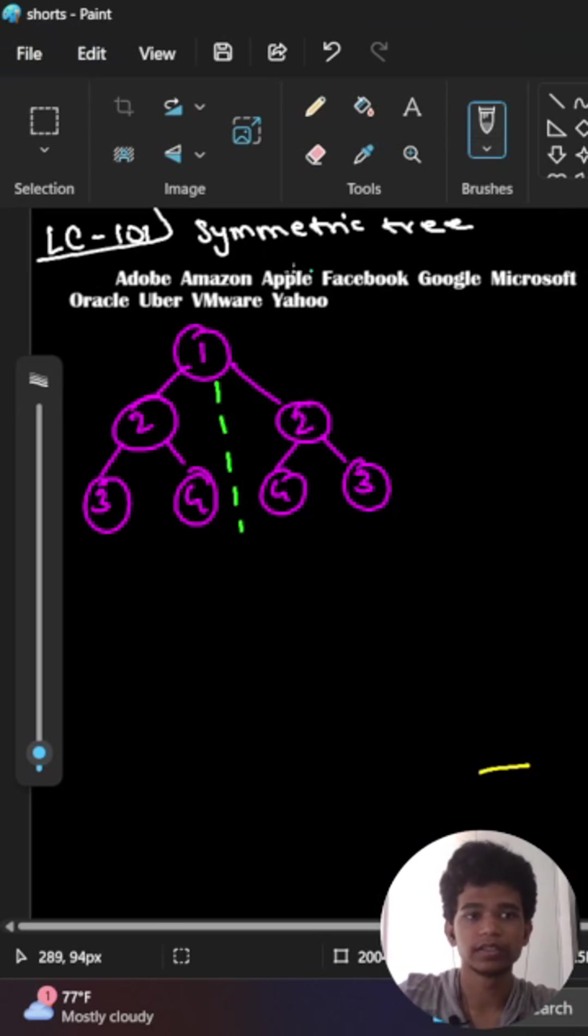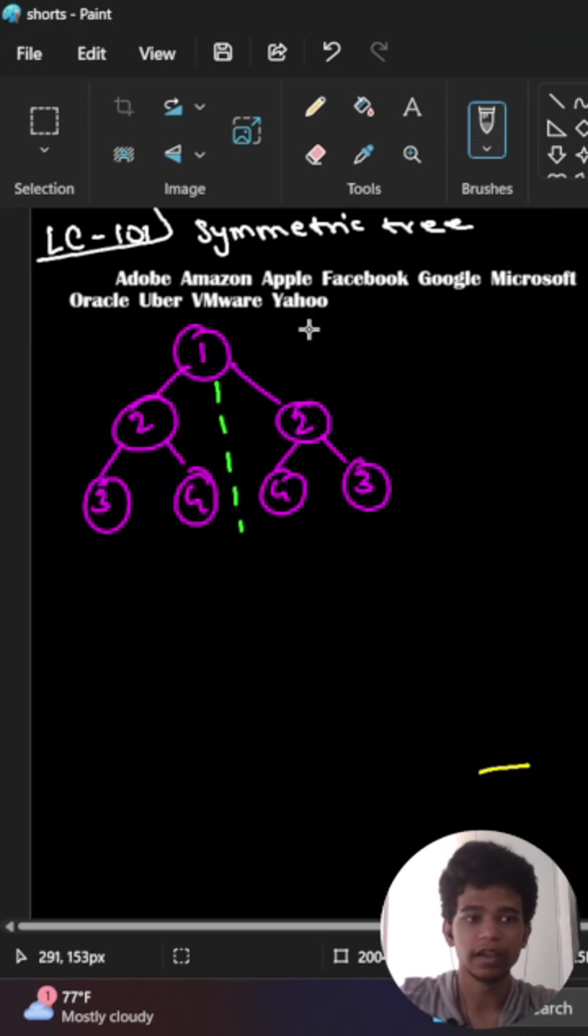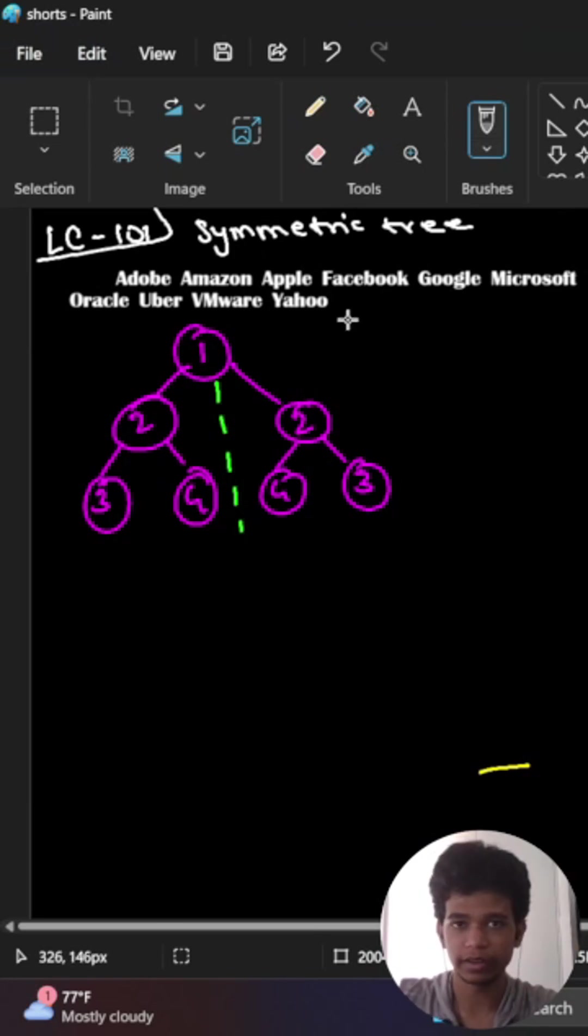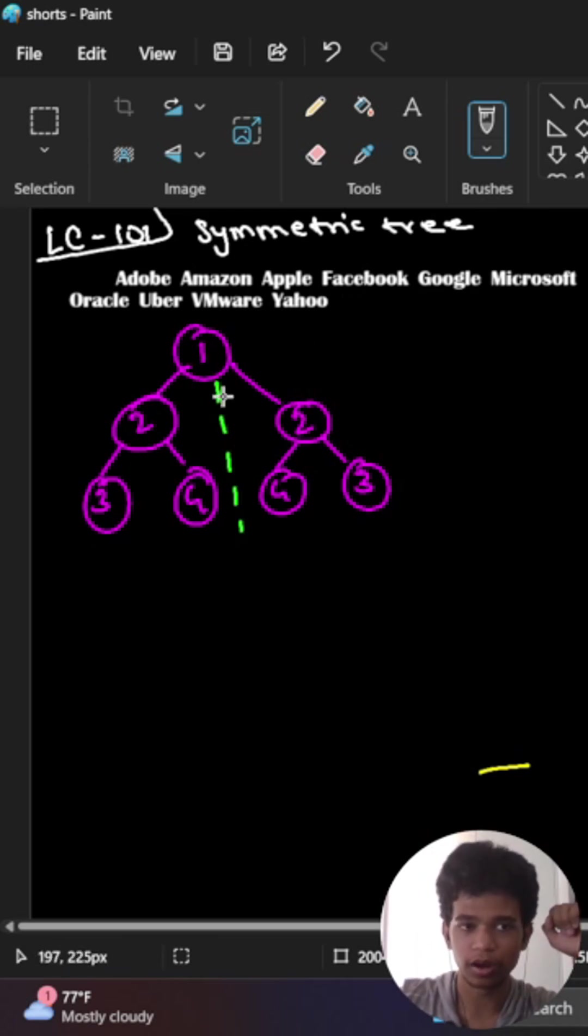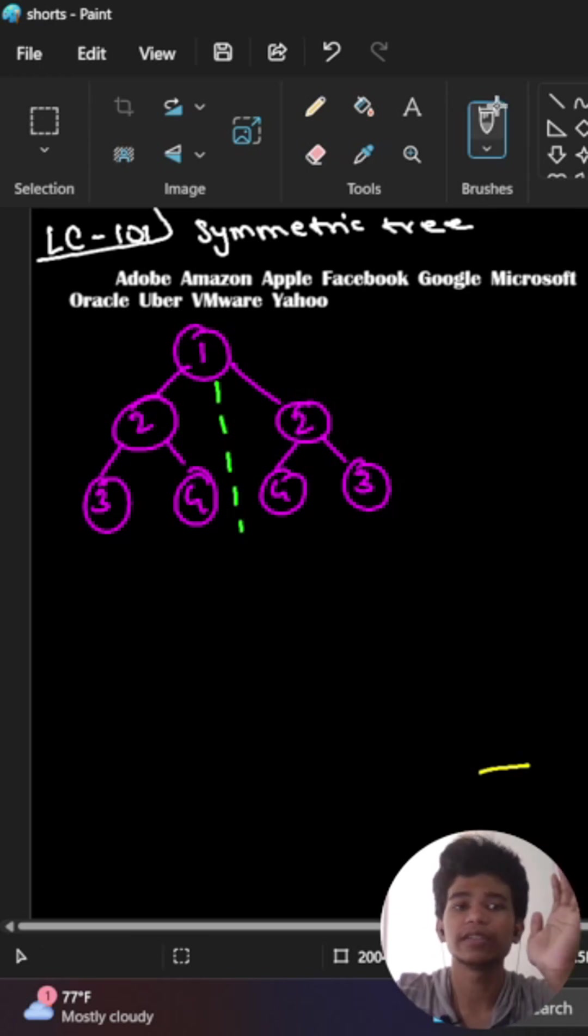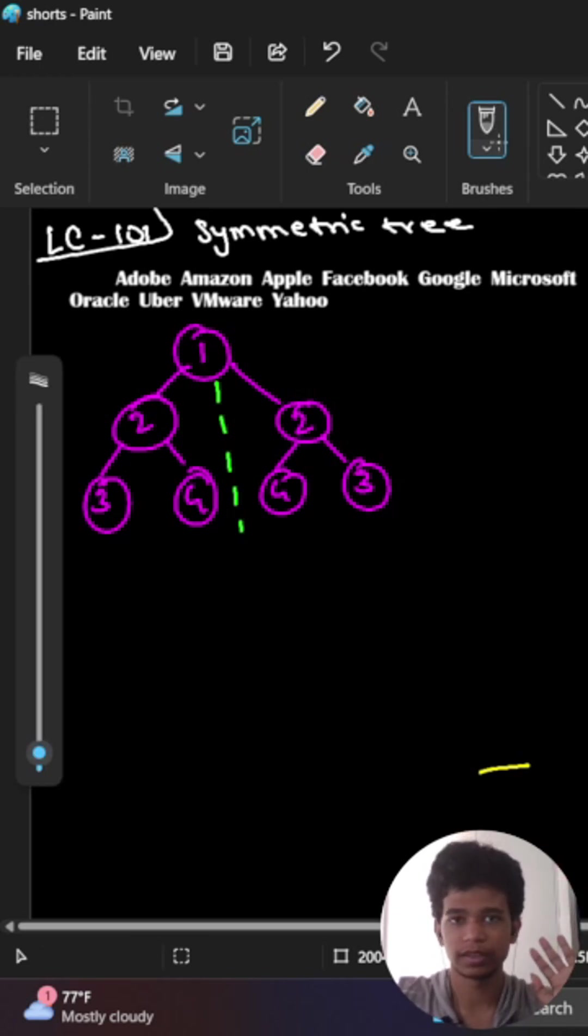Let's see a question called Symmetric Tree. In this question, they give a binary tree and we want to say if we split the binary tree into two halves, whether it is symmetric or not.